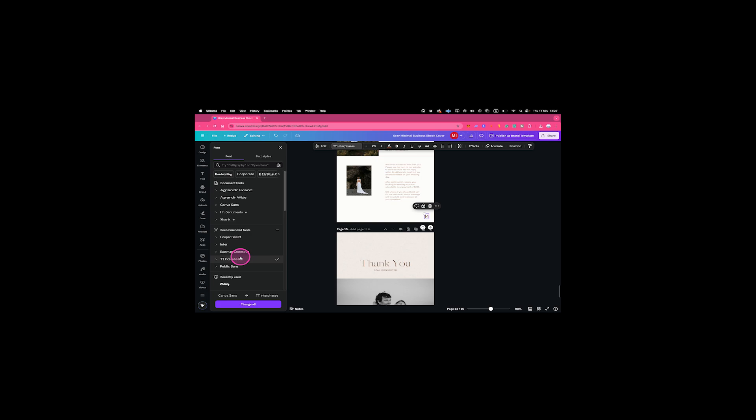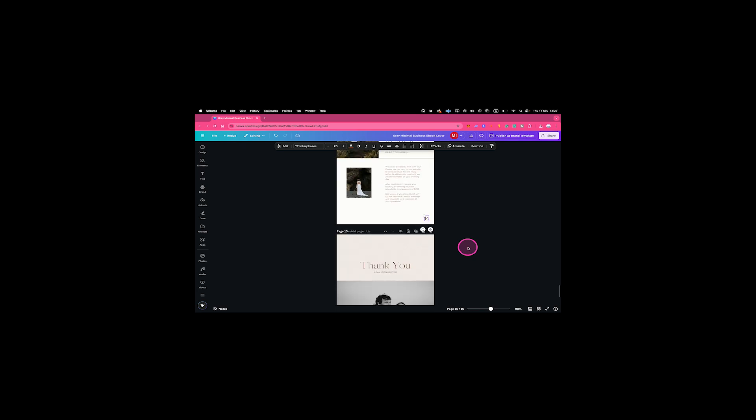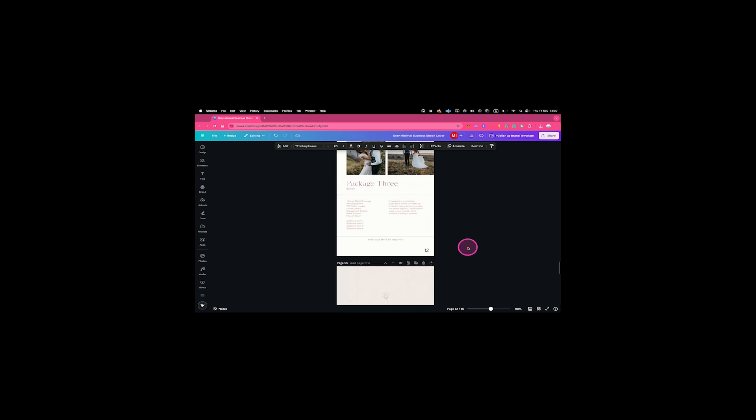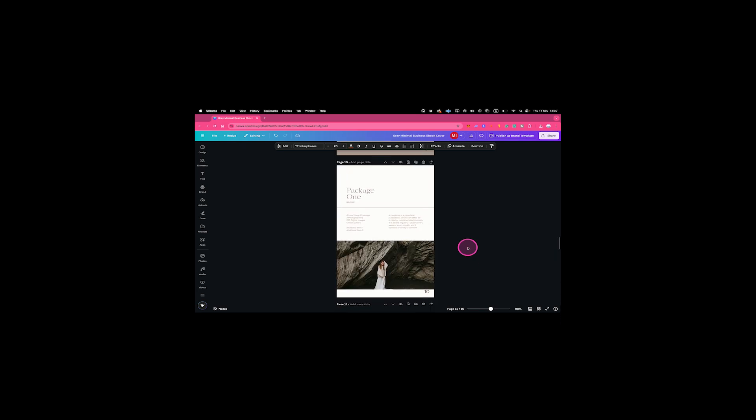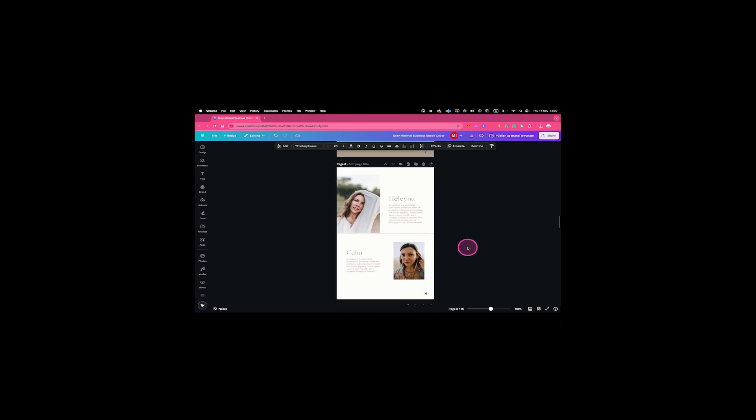If you would like to apply this change to all the page numbers, simply click on Change All here at the bottom. And just like that, the font has changed for all our page numbers here in our project.